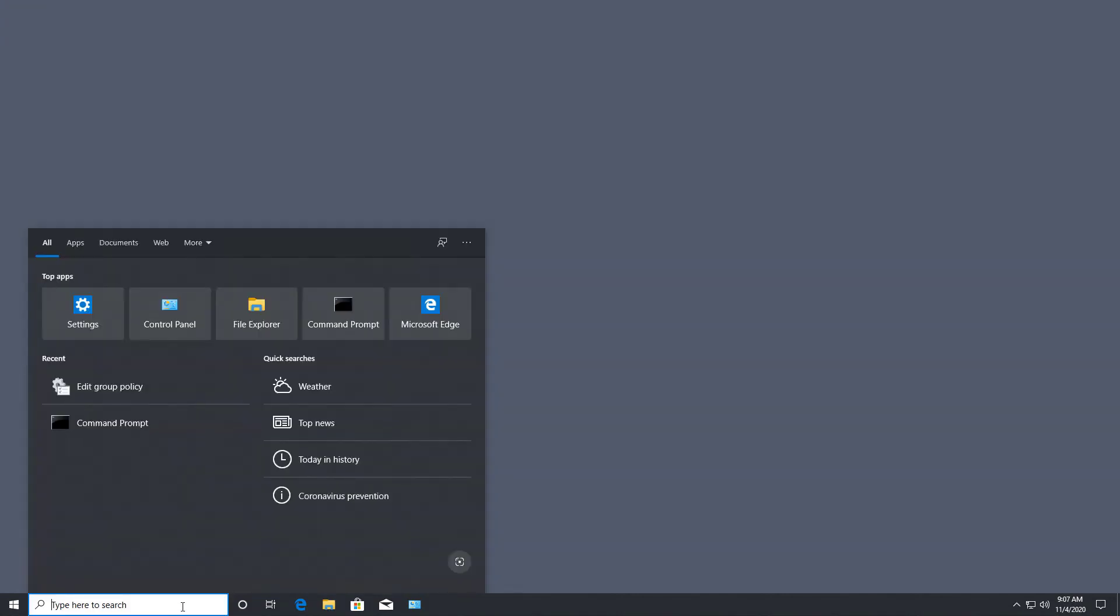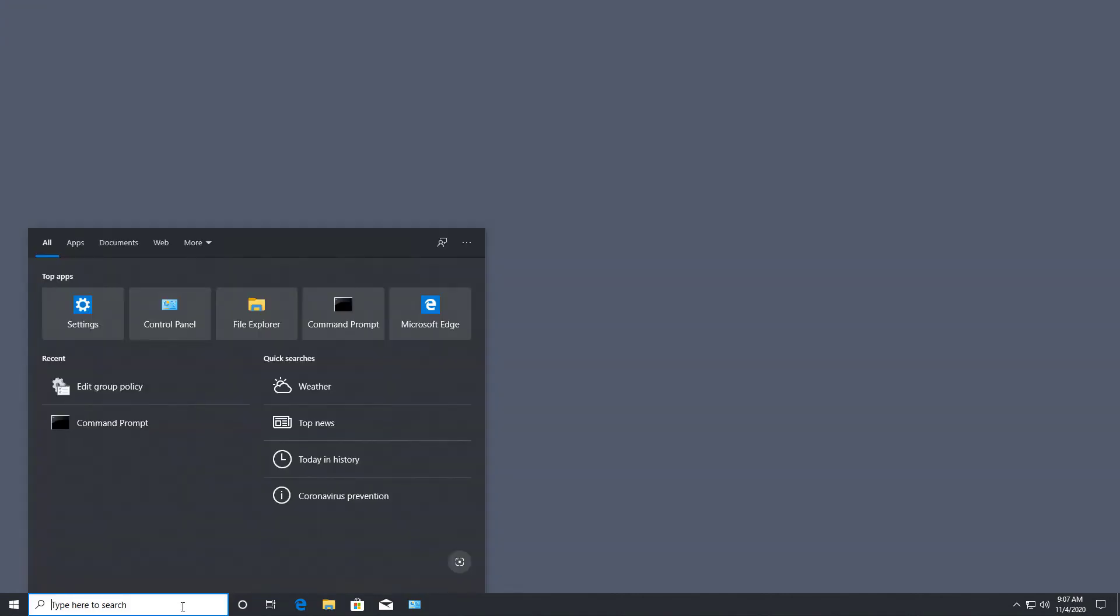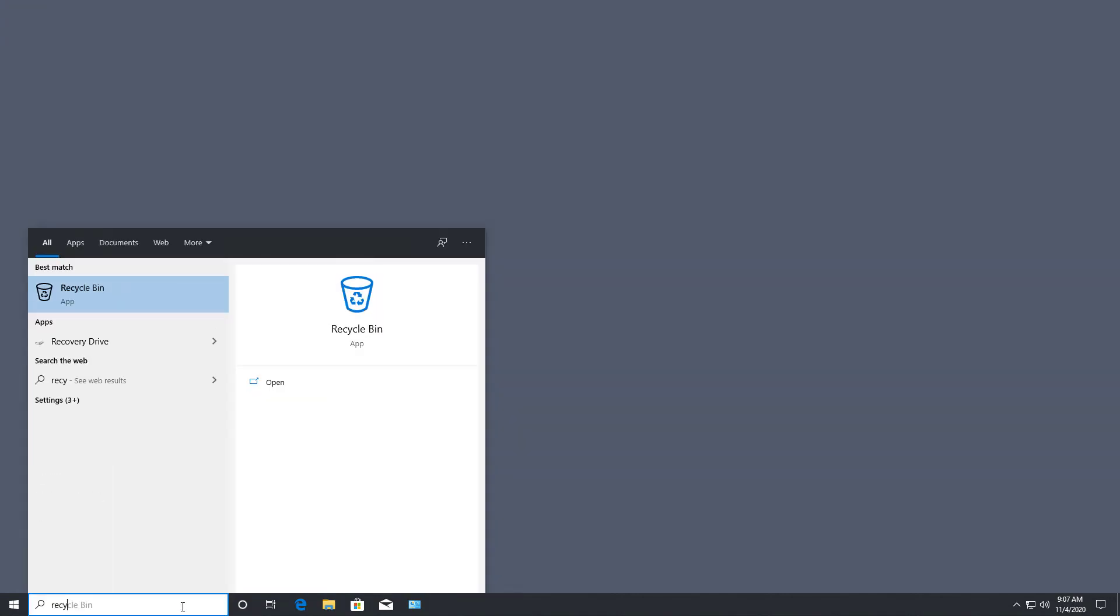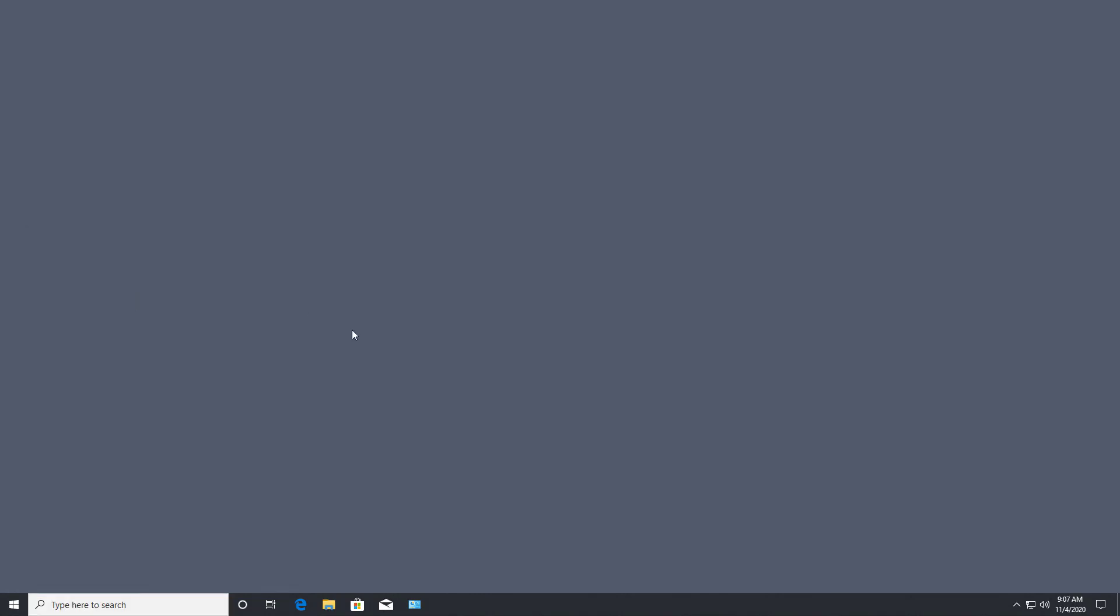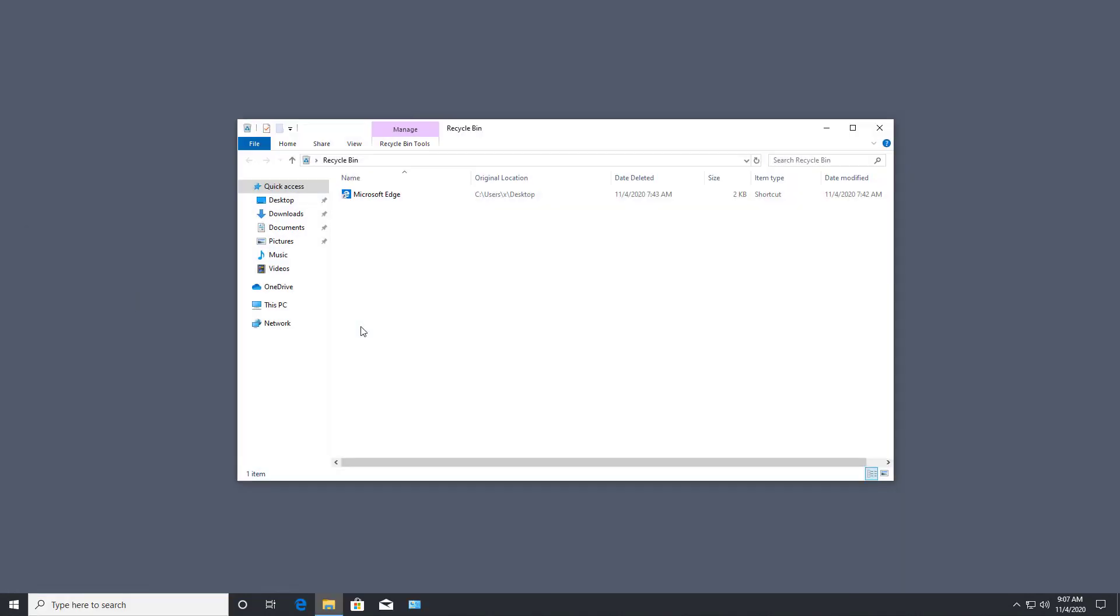You can recover the recycle bin just by going to recycle bin from your search bar, and you can see the recycle bin app here. Anything in the recycle bin from here you can delete or restore.